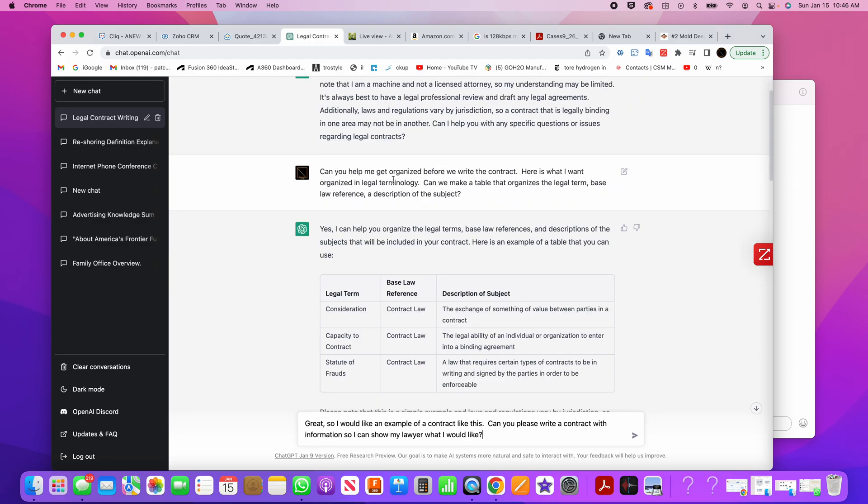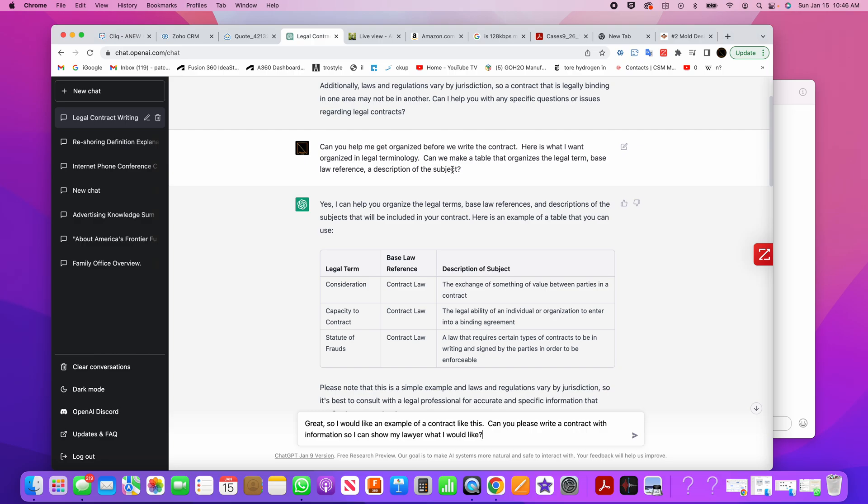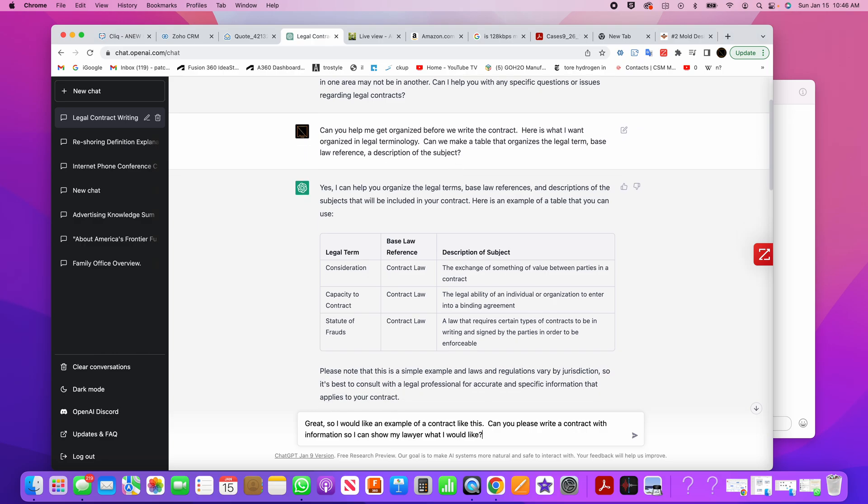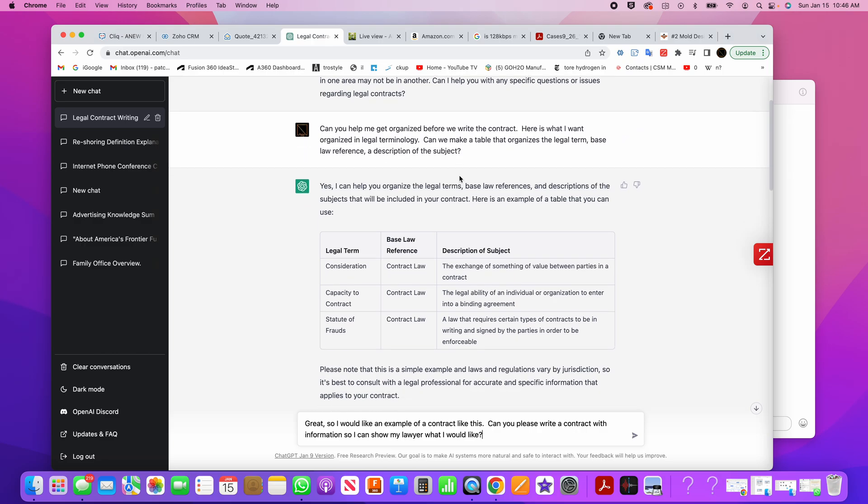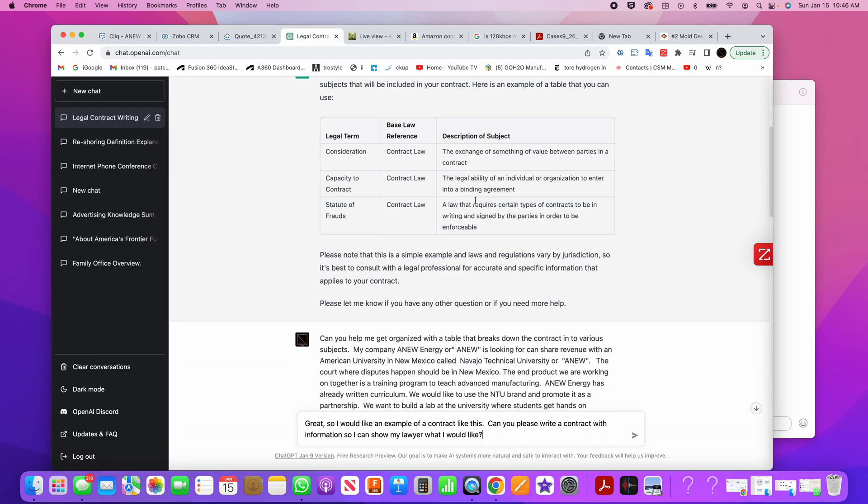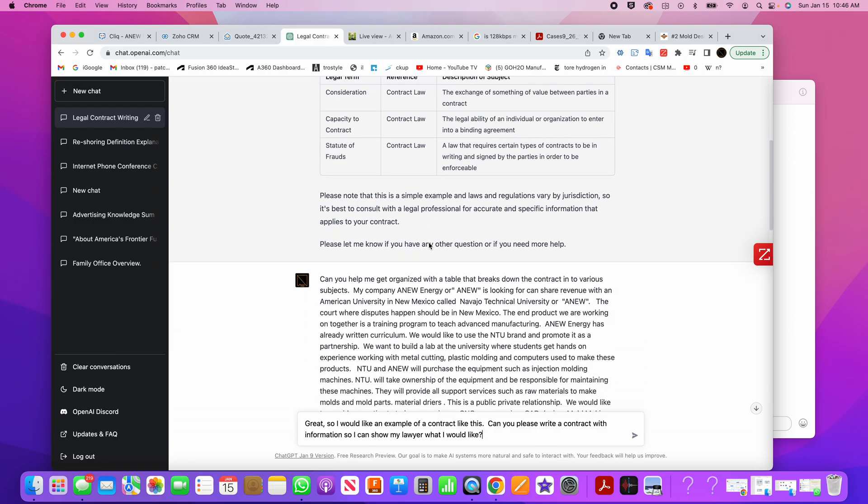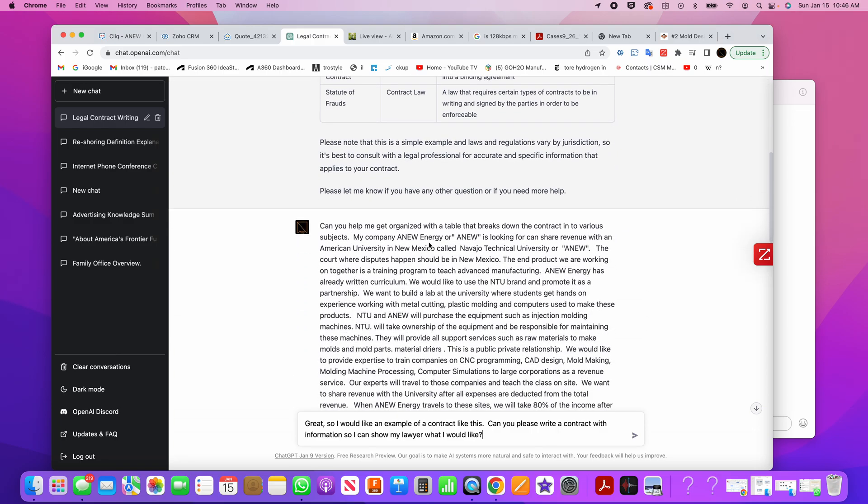And then I say, can you help me get organized before we write the contract? I need to organize my legal terminology. Will you help me build a table that organizes the legal terminology? And then it says, sure, I can do something like this, consideration, the contract law, the basis for the law, the subject. And then I keep going.